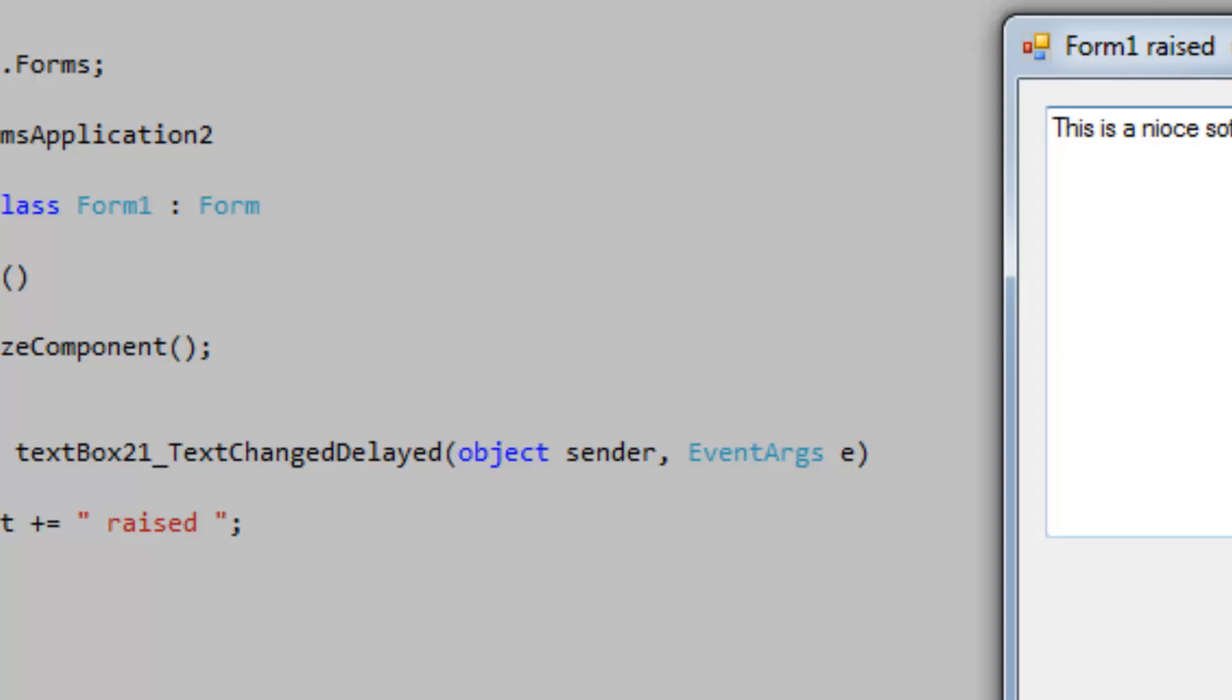So you can effectively update certain controls and whatnot outside of the text box without updating them too often. You would want to do this if you're doing something pretty intense like spell checking or something.